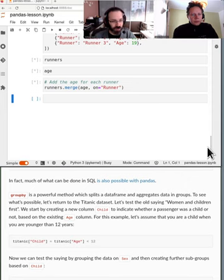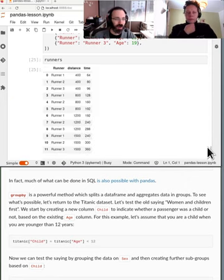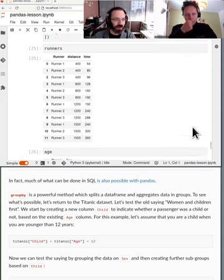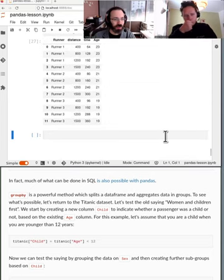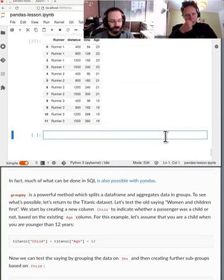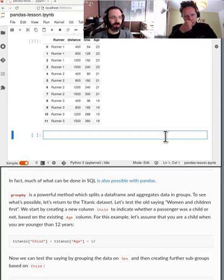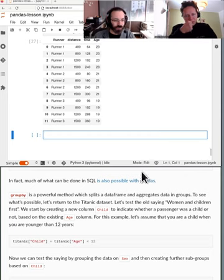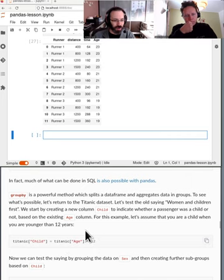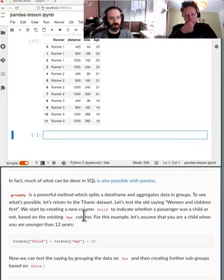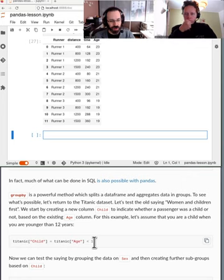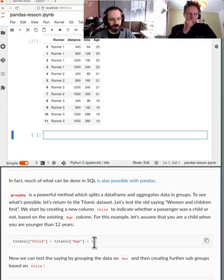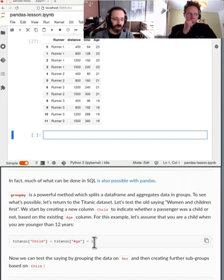So we went over group by yesterday. Group by, I'm going to rerun my whole notebook to get all these cells back. Yeah, splitting this lesson didn't work very well. I'm sorry, splitting it over a day didn't work.